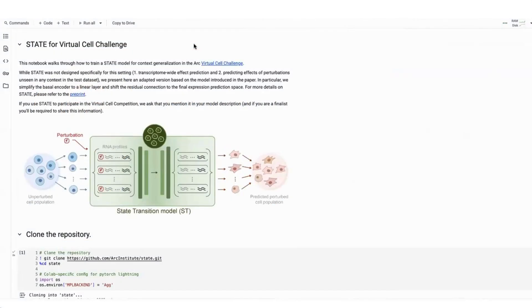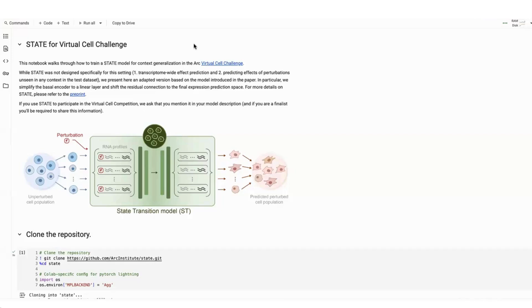Hi, everyone. Thank you for your interest in the virtual cell challenge. In this video, we'll go over how to use STATE, ARK's recent virtual cell model, to enter into the challenge as a reasonably good start as a baseline.